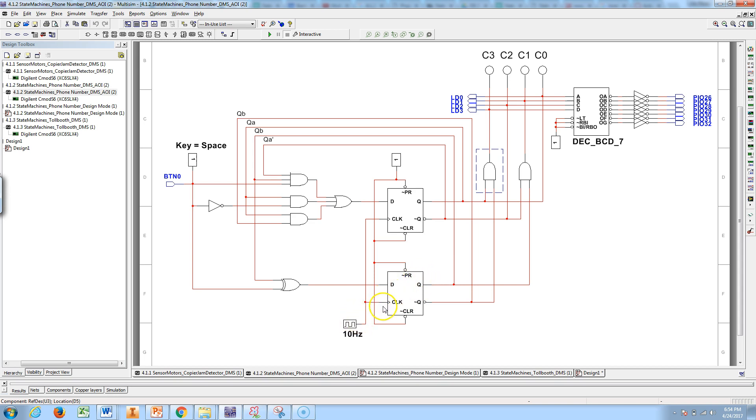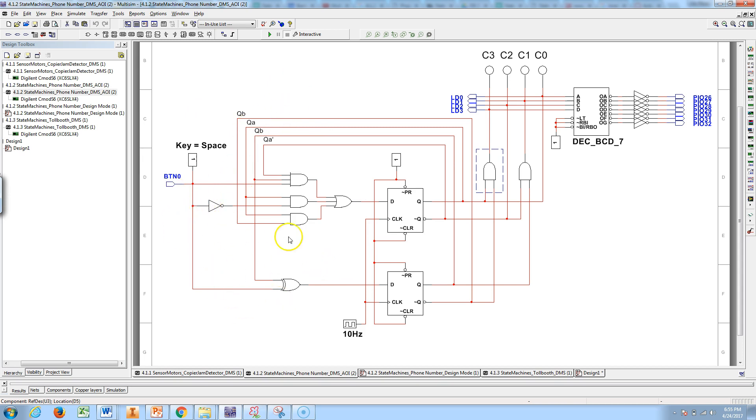We noticed that these flip-flops are synchronously hooked up to the same clock. That clock is going to advance things when we get our data input. When our enable is pressed, it's going to move forward.